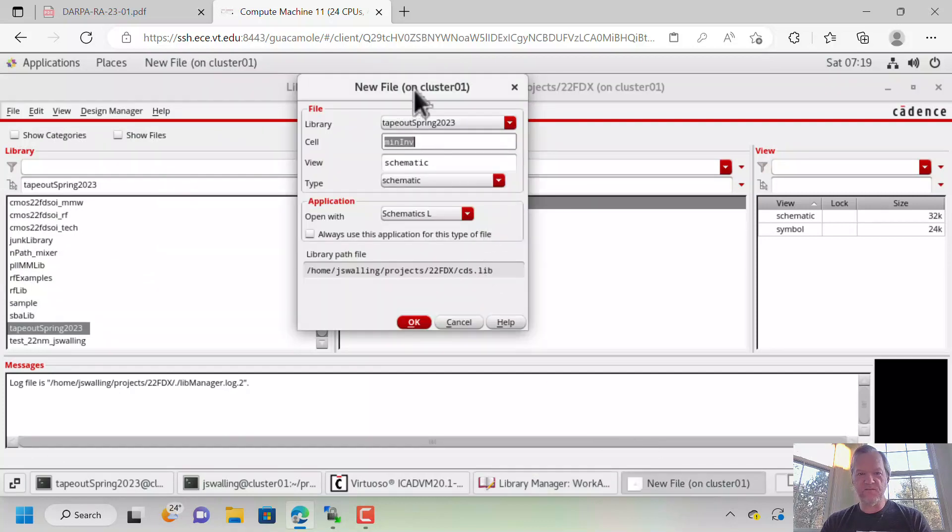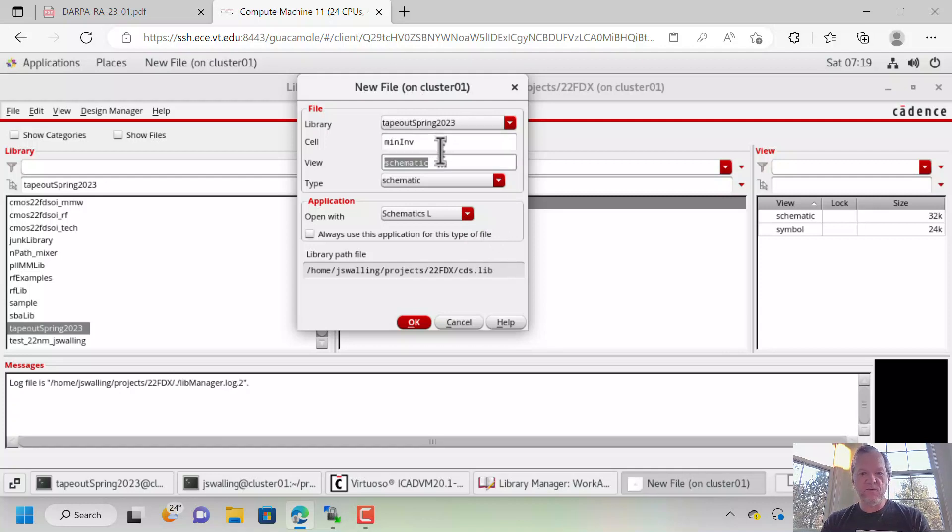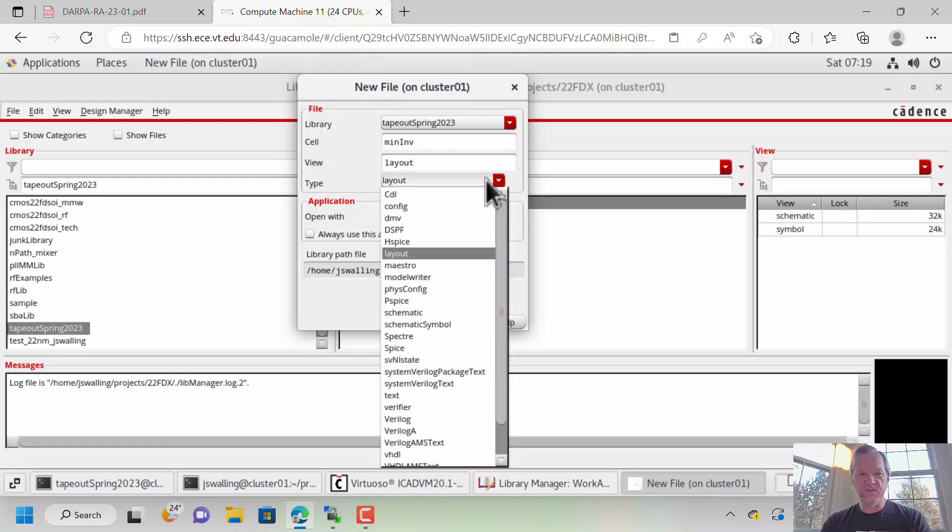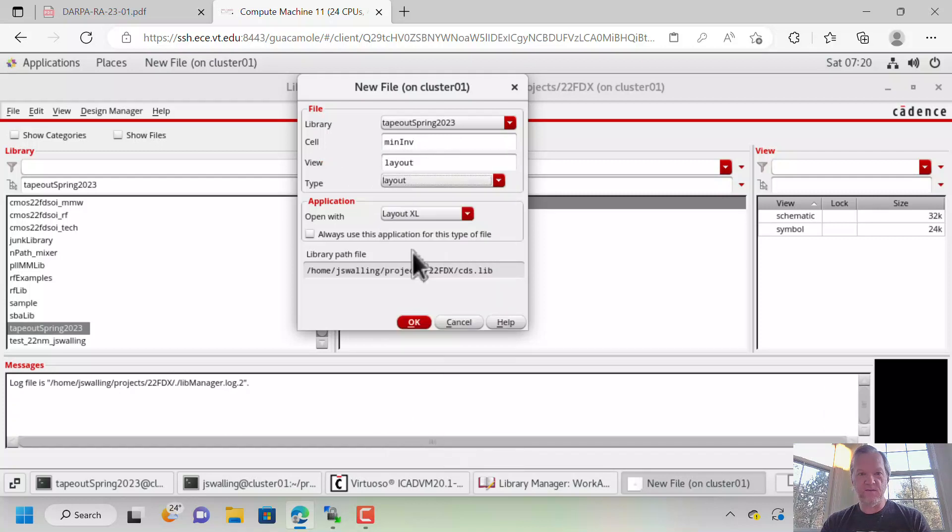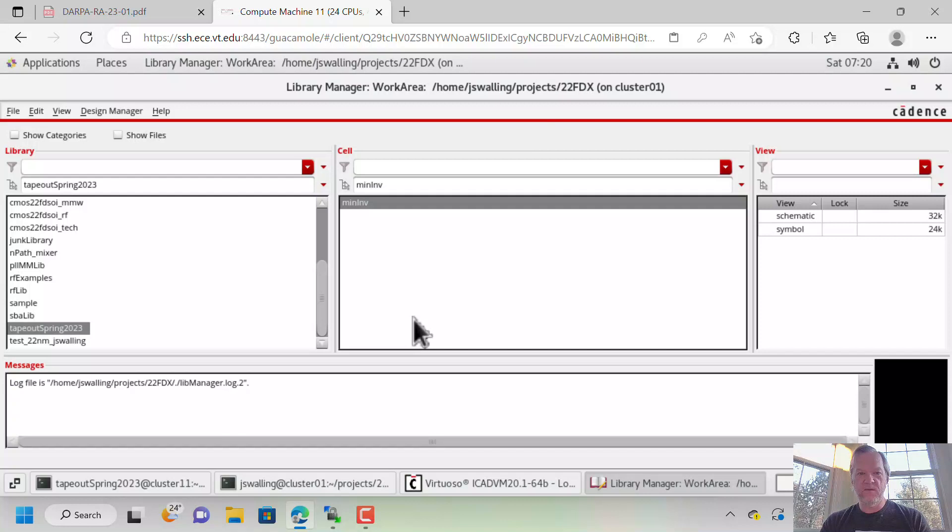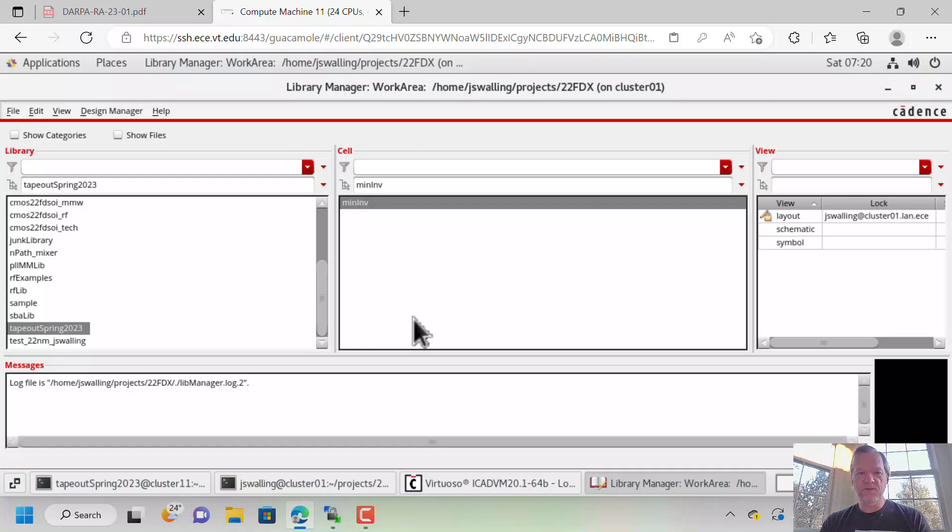And it will bring up this new file menu. Again, sometimes it puts that new file menu behind the Library Manager for some reason. We're going to create a view named Layout. So you can either type Layout in the View box right here, or if you'd selected Type Layout, you can do that. Sometimes you want to work on a separate version. So you might call it Layout Version 2, for instance, but for us, this is our first version. All right, we're going to open up the Layout.